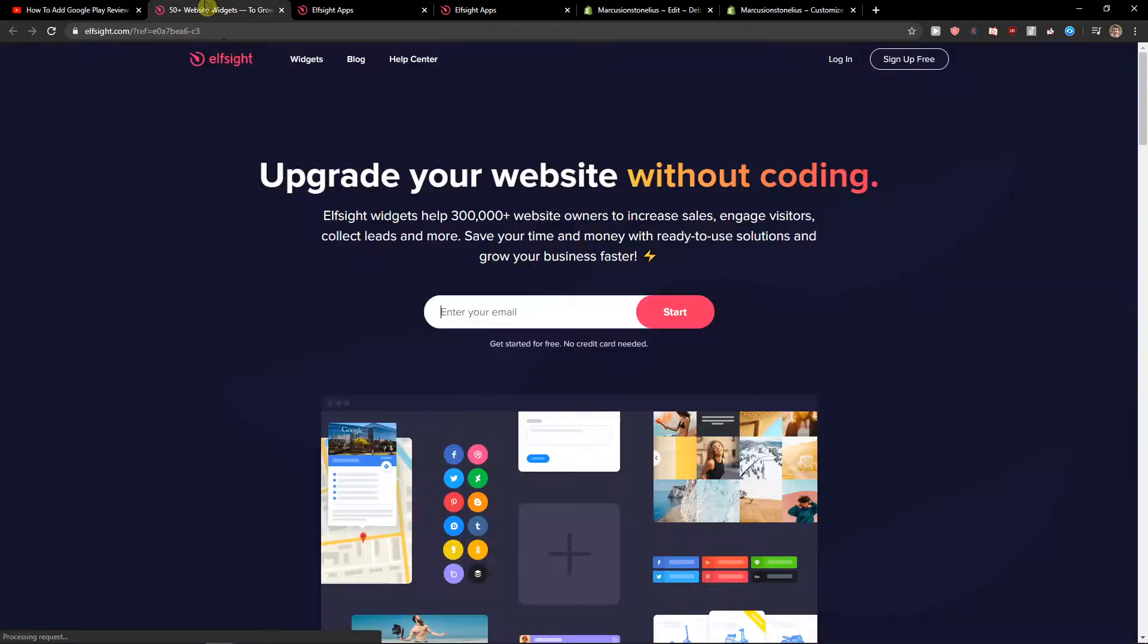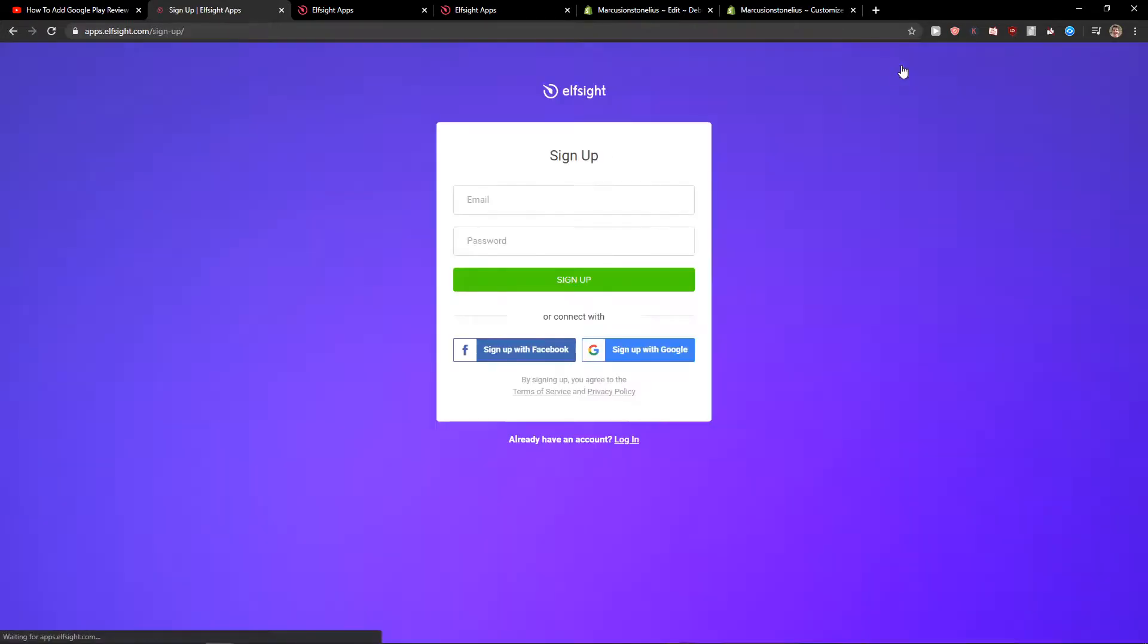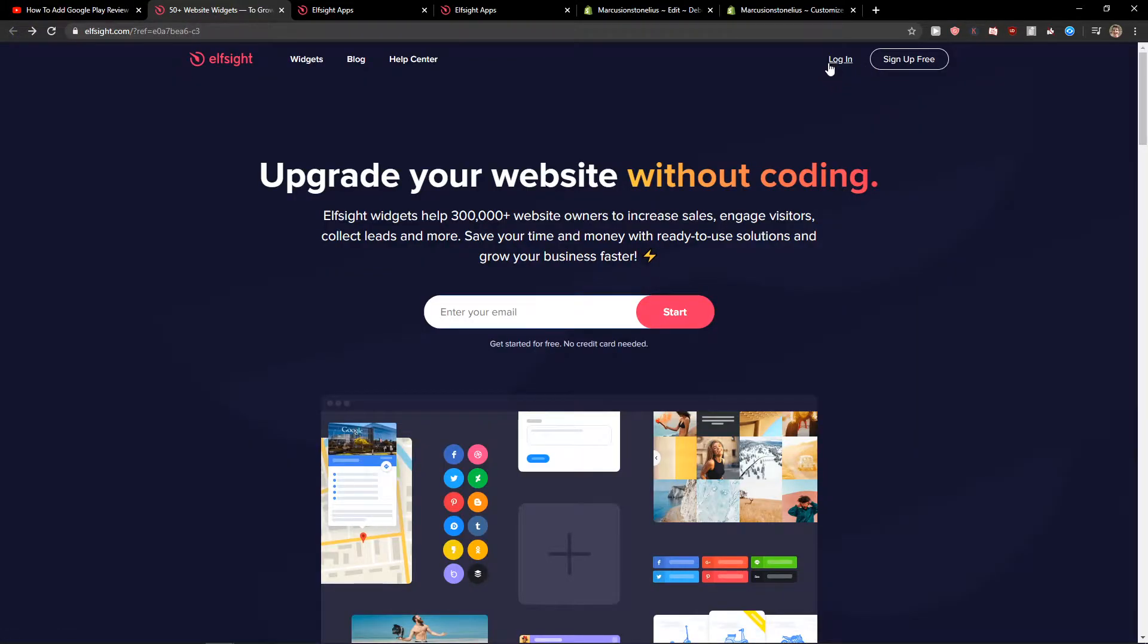When you click it, you will get to this site called Elfsight. Elfsight is an amazing company with a lot of widgets and one of the widgets they make is a pricing table. So sign up for free. Now you can sign in with Gmail, Facebook, or normal email, it's up to you. Then just click login.